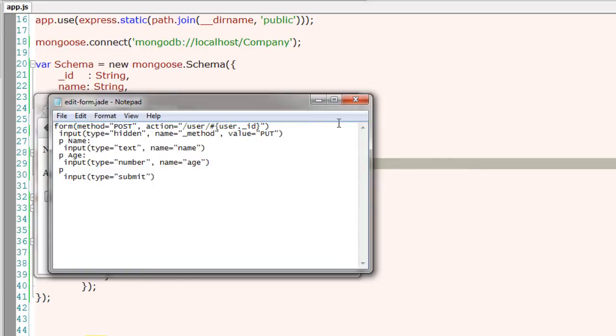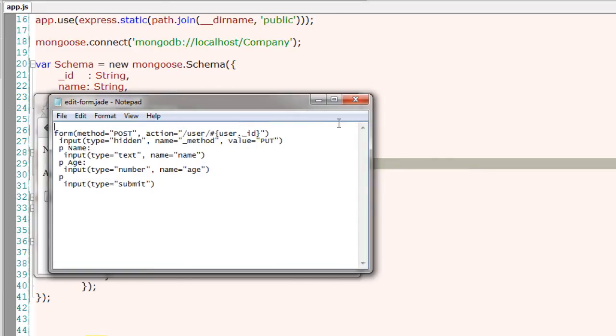Before we assign values to these fields, let's have a look at it in the browser and see if there are any errors. Now it's working. I'll assign the values of the corresponding user. I'll go ahead and add a heading that is we are editing this user's profile. The user's name is present inside user.name.